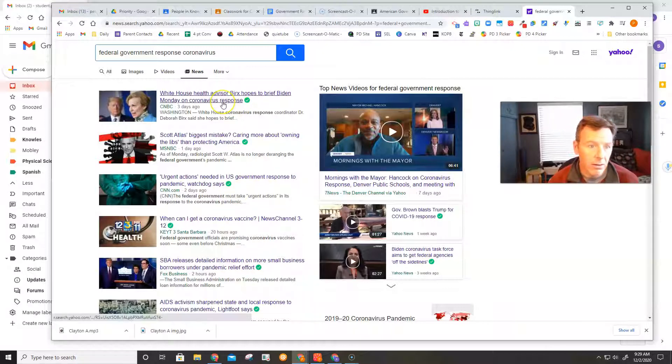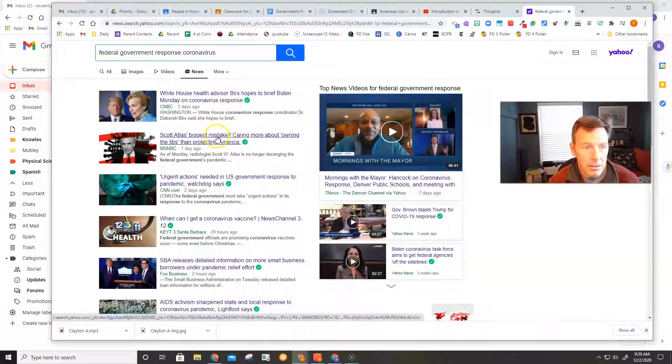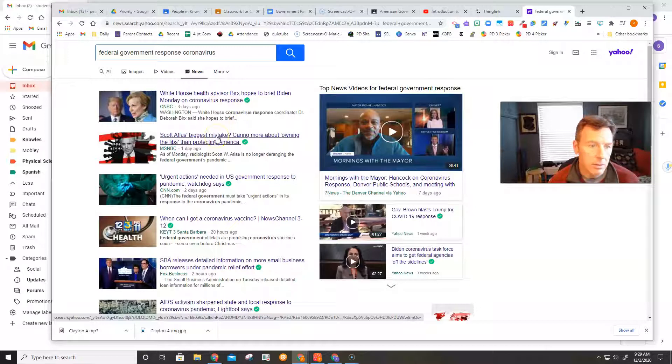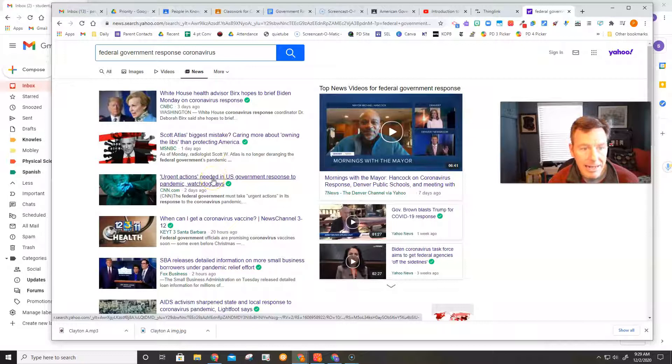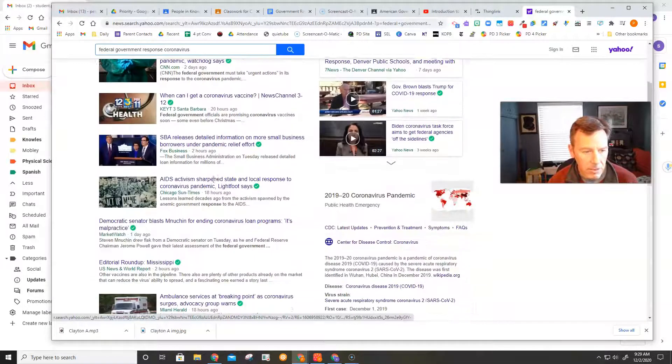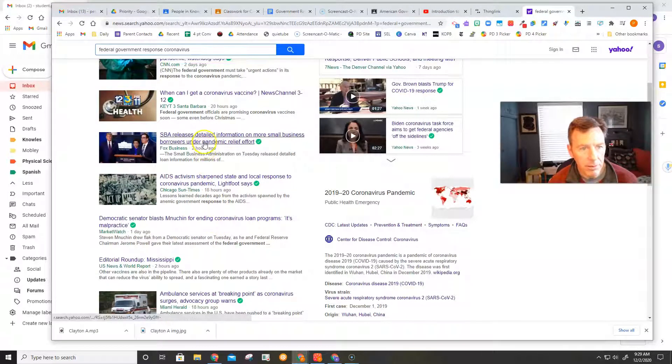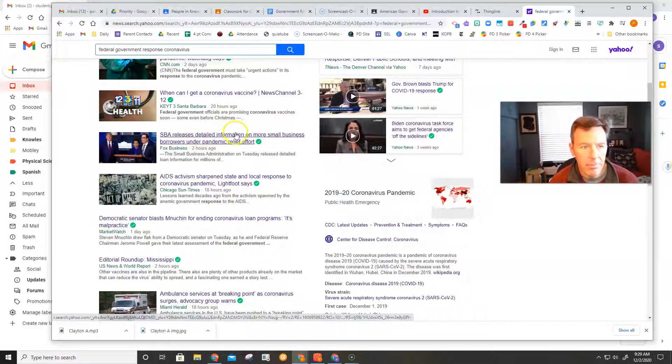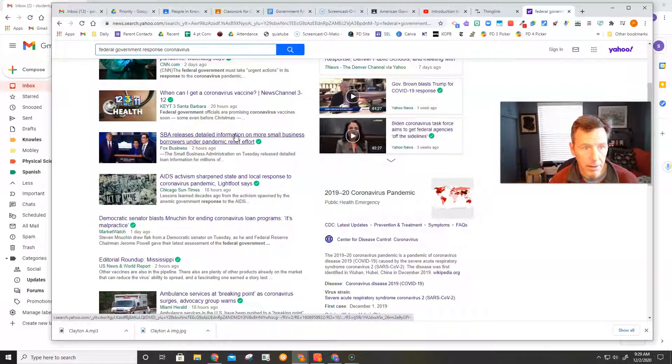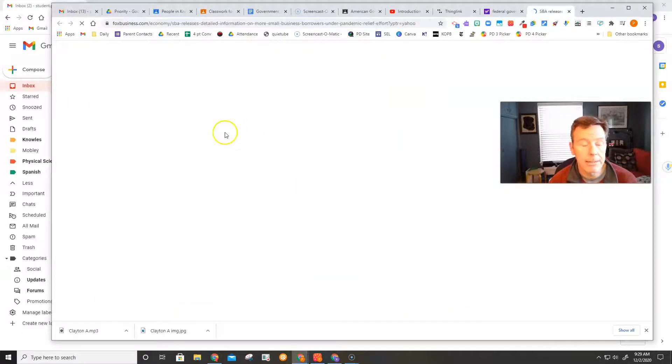This is a health advisor hoping to brief Biden. This is Scott Atlas, who is an outgoing person from the current administration. Urgent actions needed in U.S. government. So that's needed. I'm still looking for something that they actually have done. Well, here's something. The SBA releases detailed information on more small business borrowers under pandemic relief effort. That's a mouthful. Let me take a look at it and see what it says.